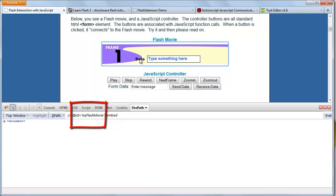So now before moving forward let's see what the object tag is. The object tag defines an embedded object within an HTML document. Using this element you can embed multimedia like audio, video, Java applet, ActiveX, PDF, and Flash.